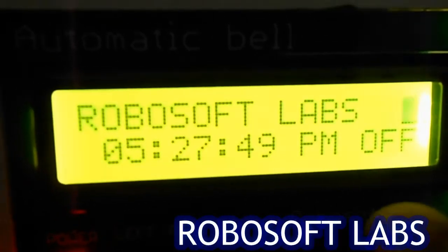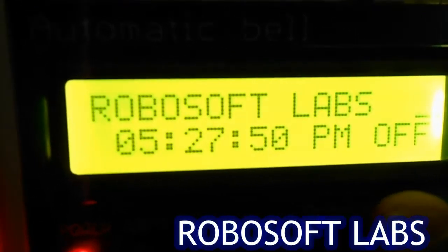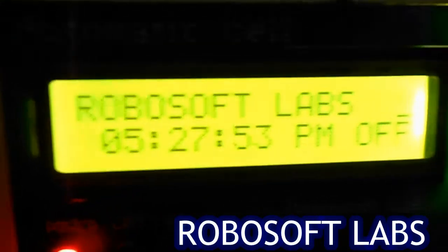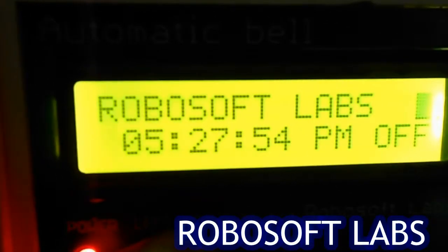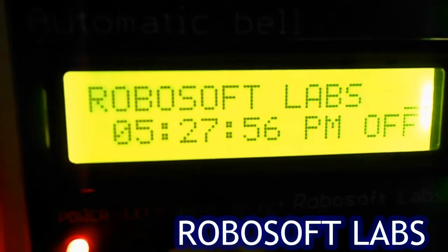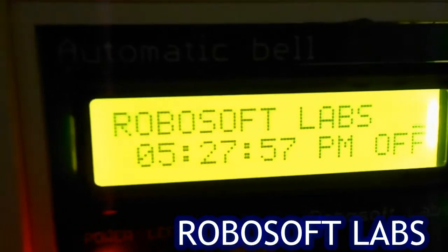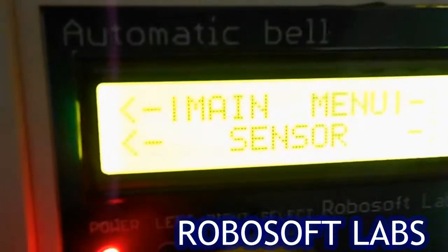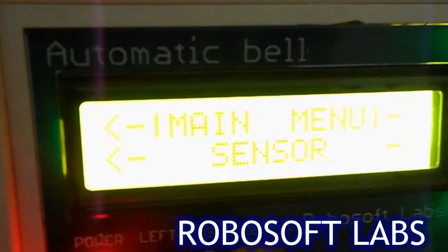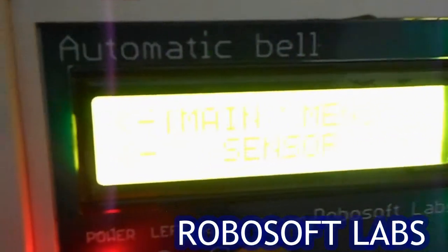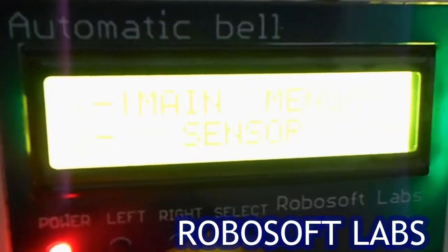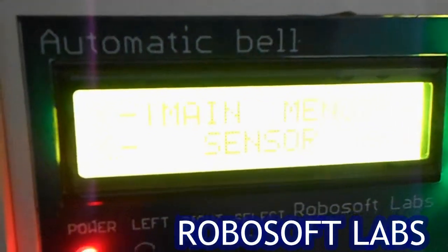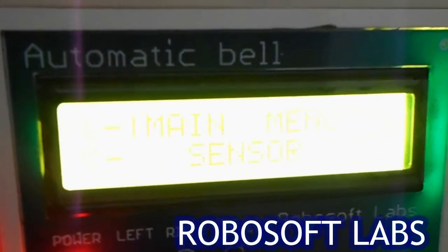You can connect four individual alarm units. Now let's see the menu — we have to press select. This is the main menu which shows the first option: sensor. If you interface any sensor with it, you have to switch on your sensor from here.